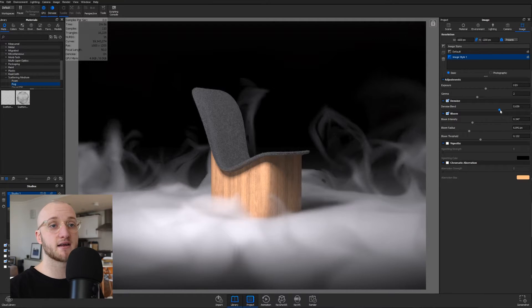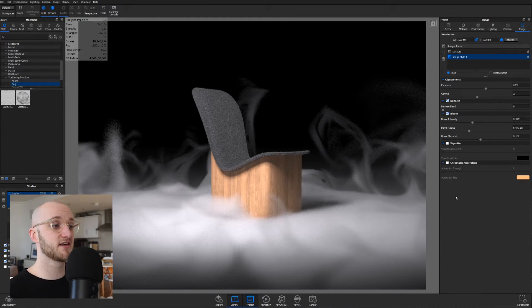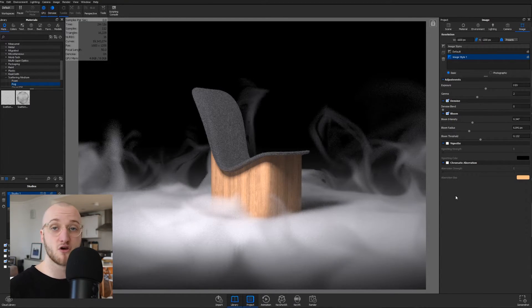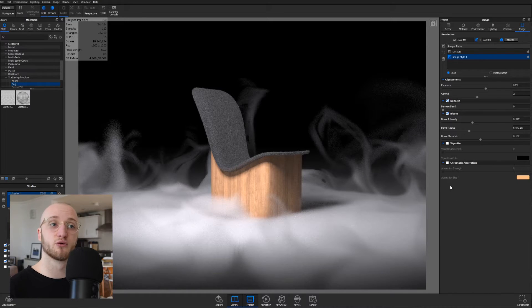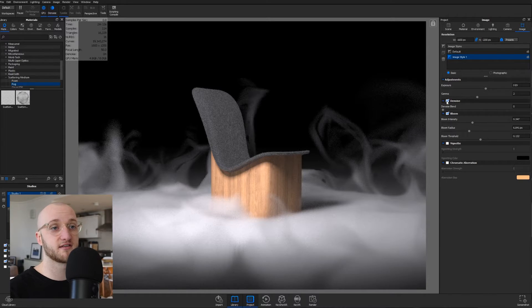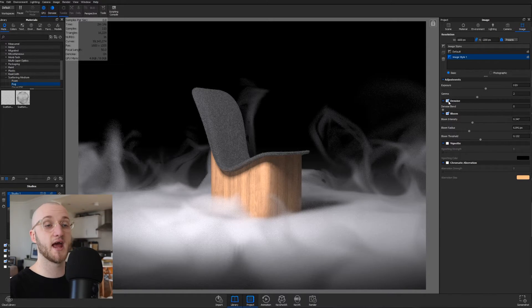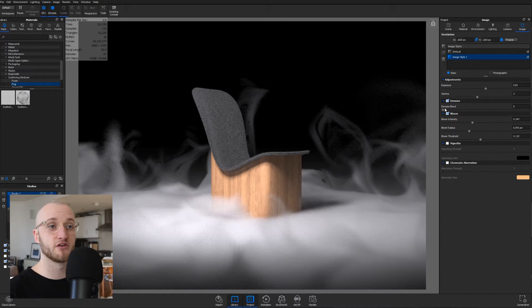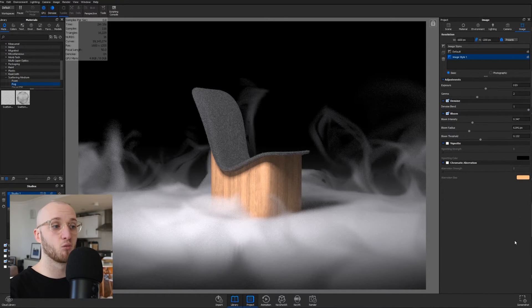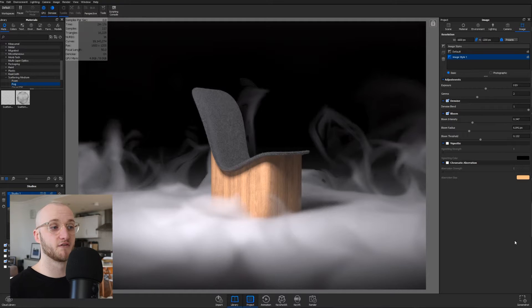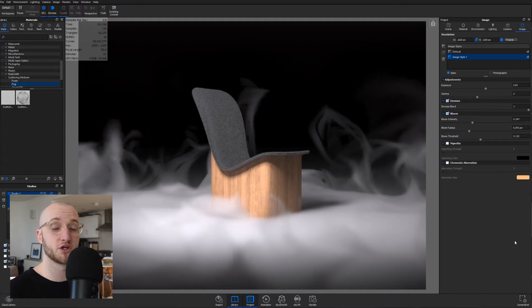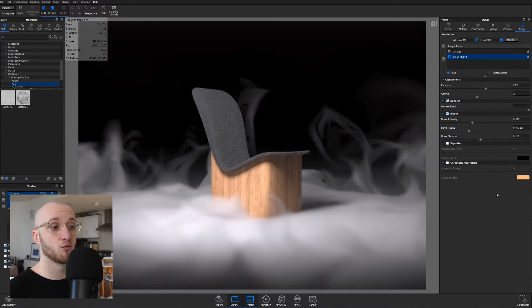And you'll see a slider. At zero, it's not active at all, even though it's ticked. It's not blended in any of that denoise. And then at one is the full denoise, which is set to default.